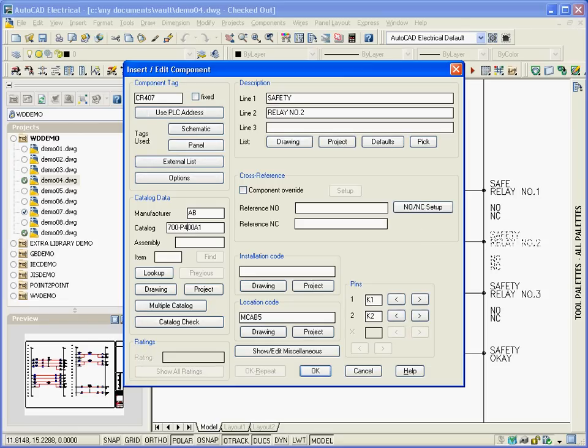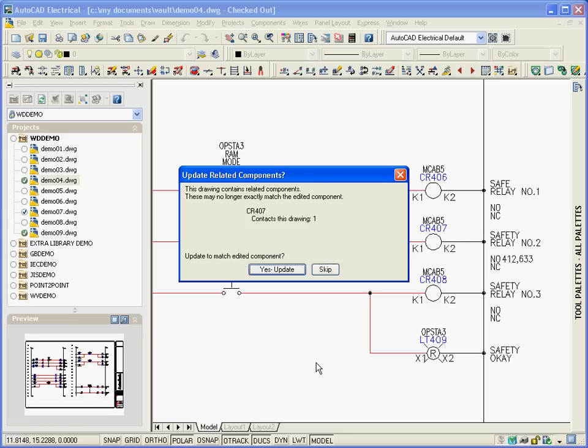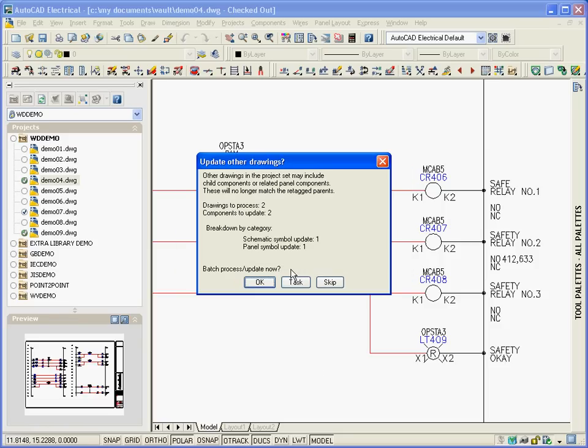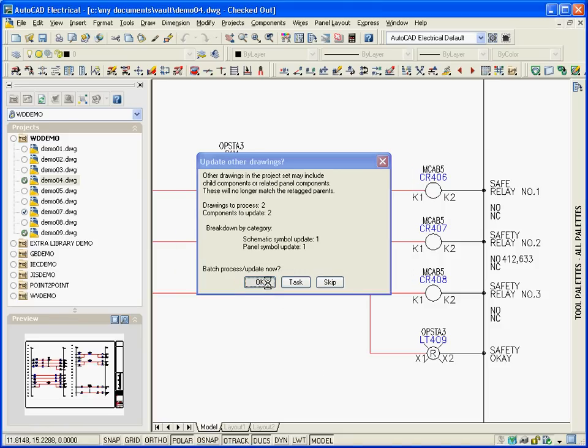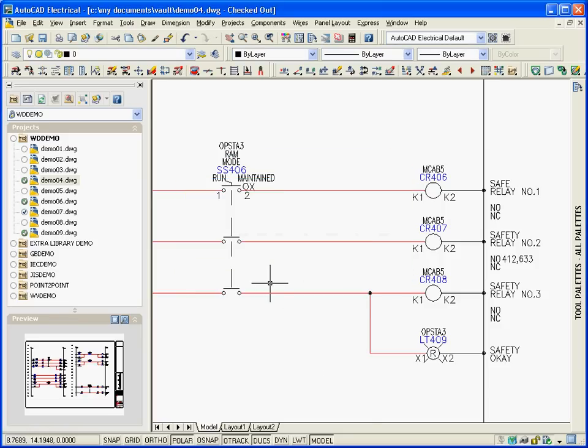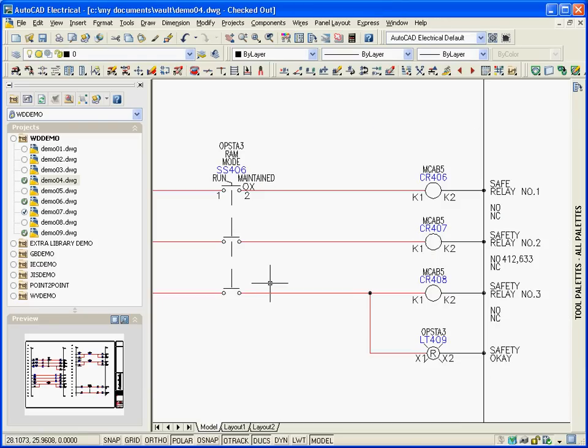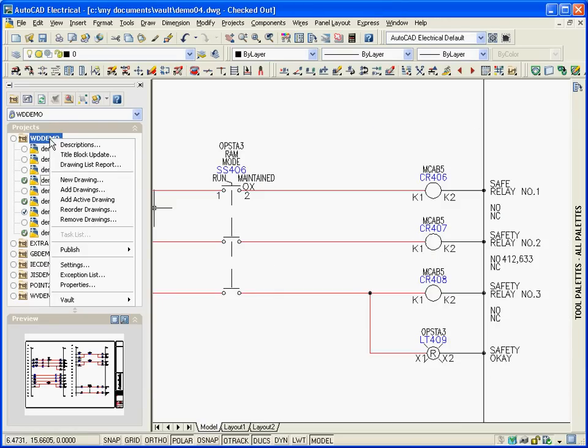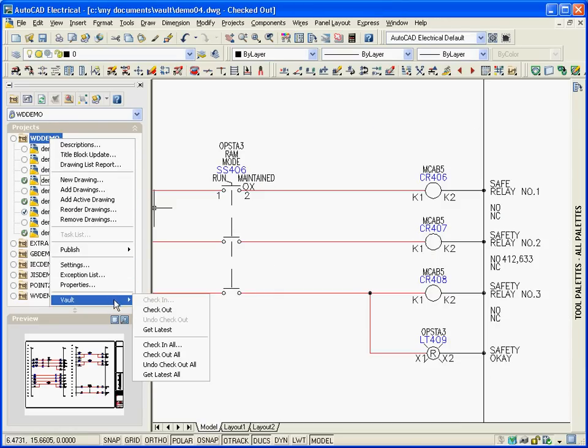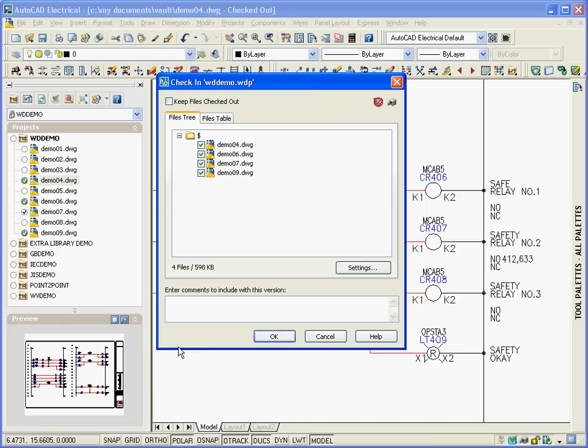With the Autodesk Vault integration, AutoCAD Electrical users now have the ability to inspect individual files while maintaining complete drawing file versioning. Designers will see drawing status indicators and can obtain previous versions of the drawing or project file.